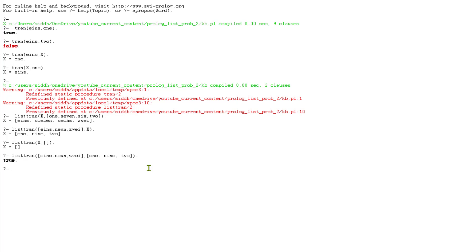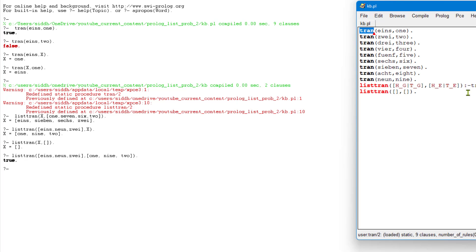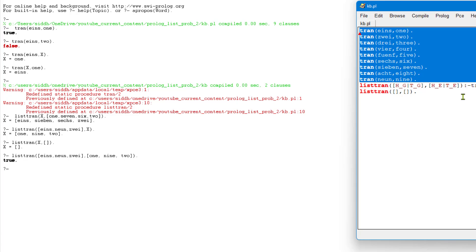The core logic is comparing two lists by traversing element-wise and comparing them using the tran fact. This is how we work with two different lists in Prolog — accessing them iteratively. This pattern will come up multiple times in Prolog programs. The problem could be something other than translation, but it mainly involves comparing two lists element by element. Hopefully this video was helpful — see you in the next one.